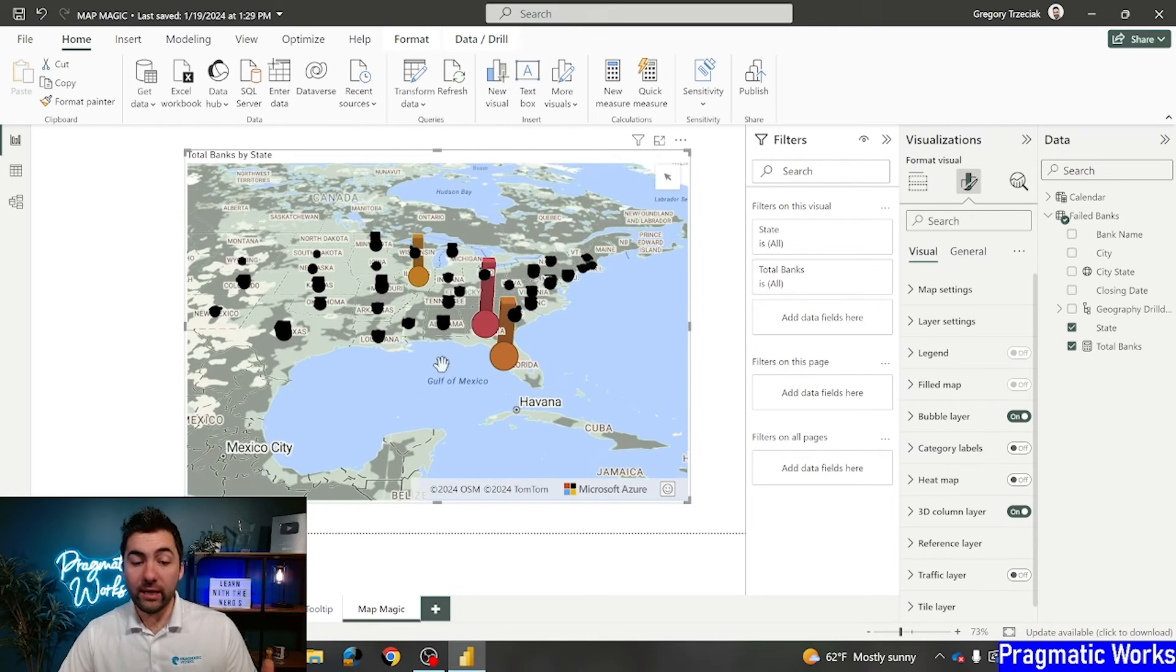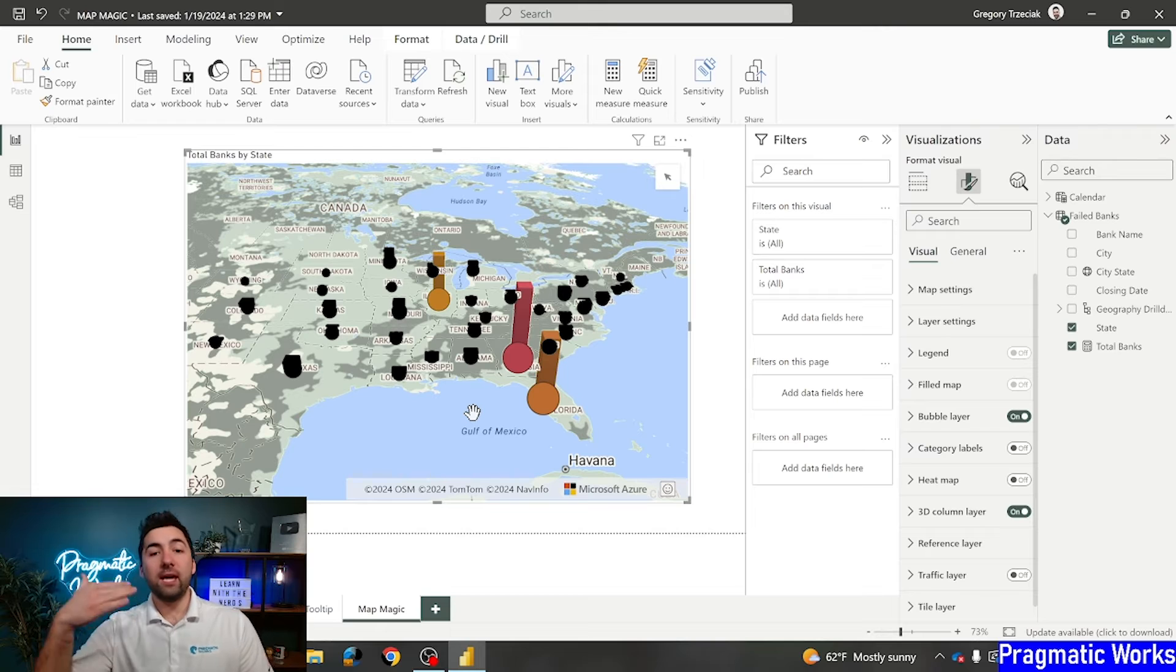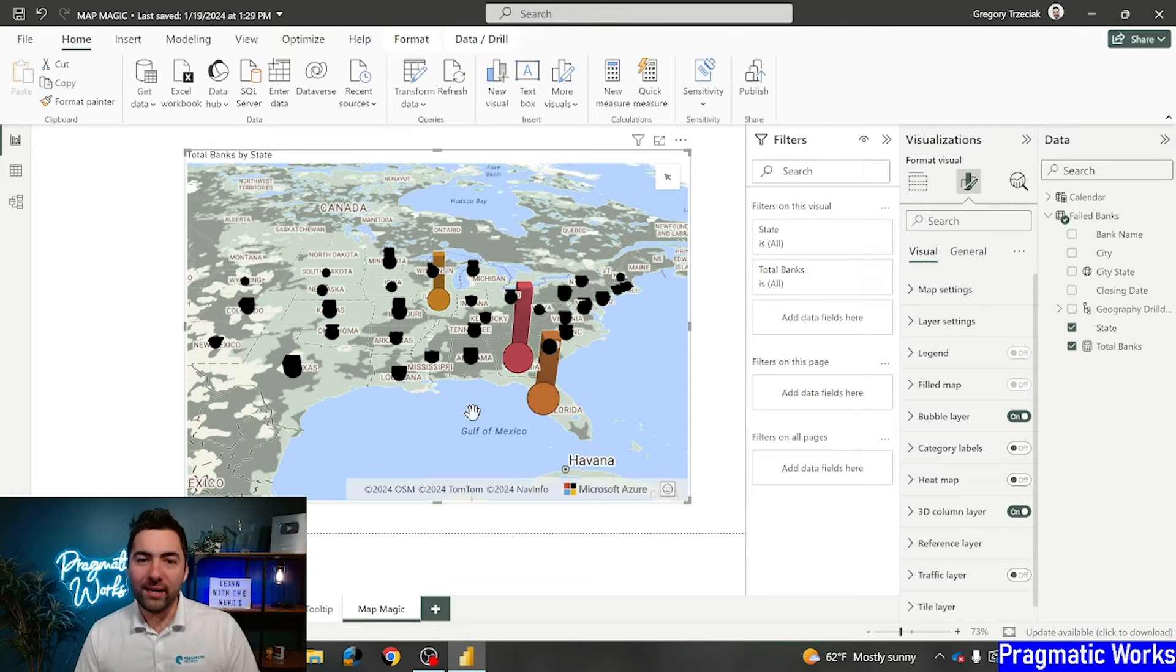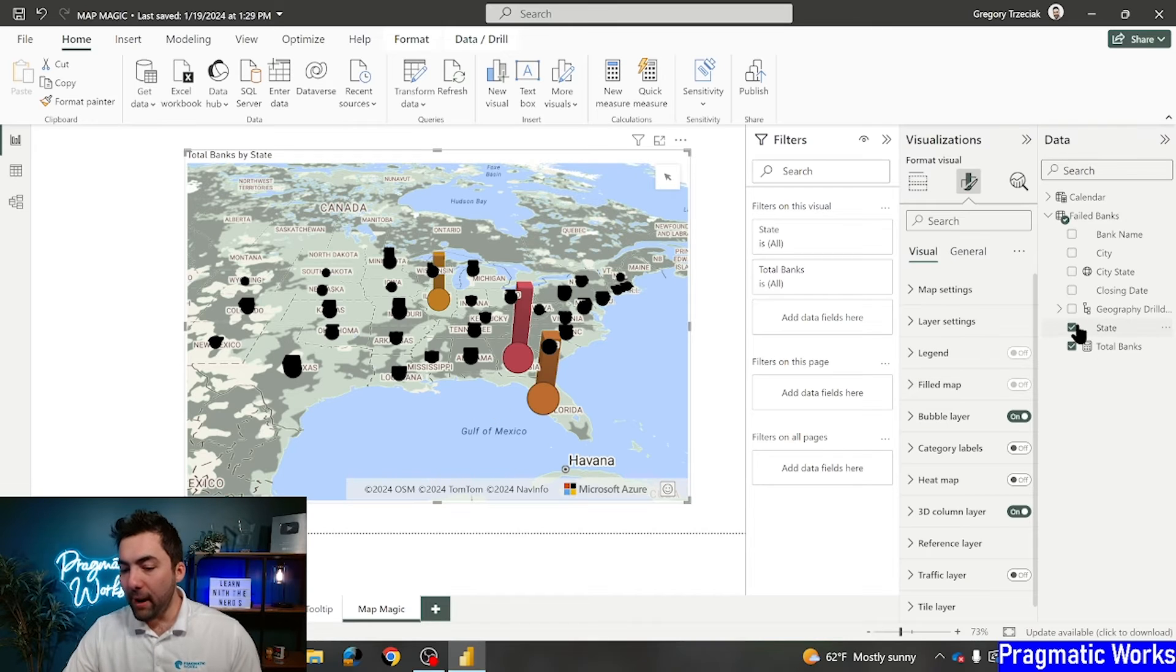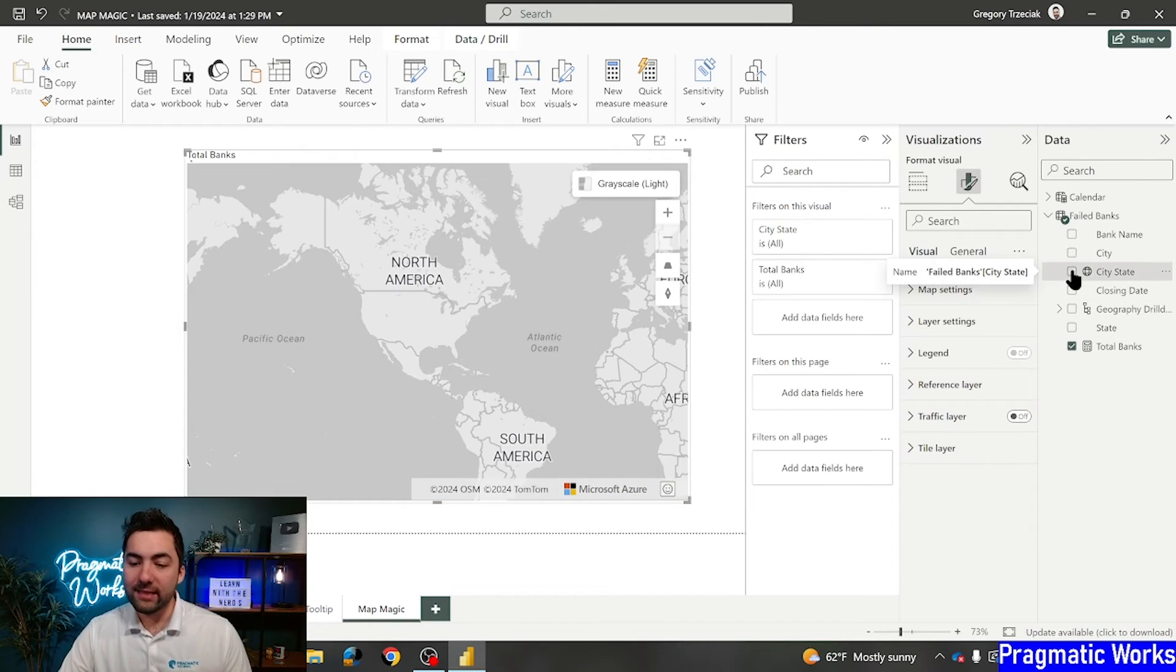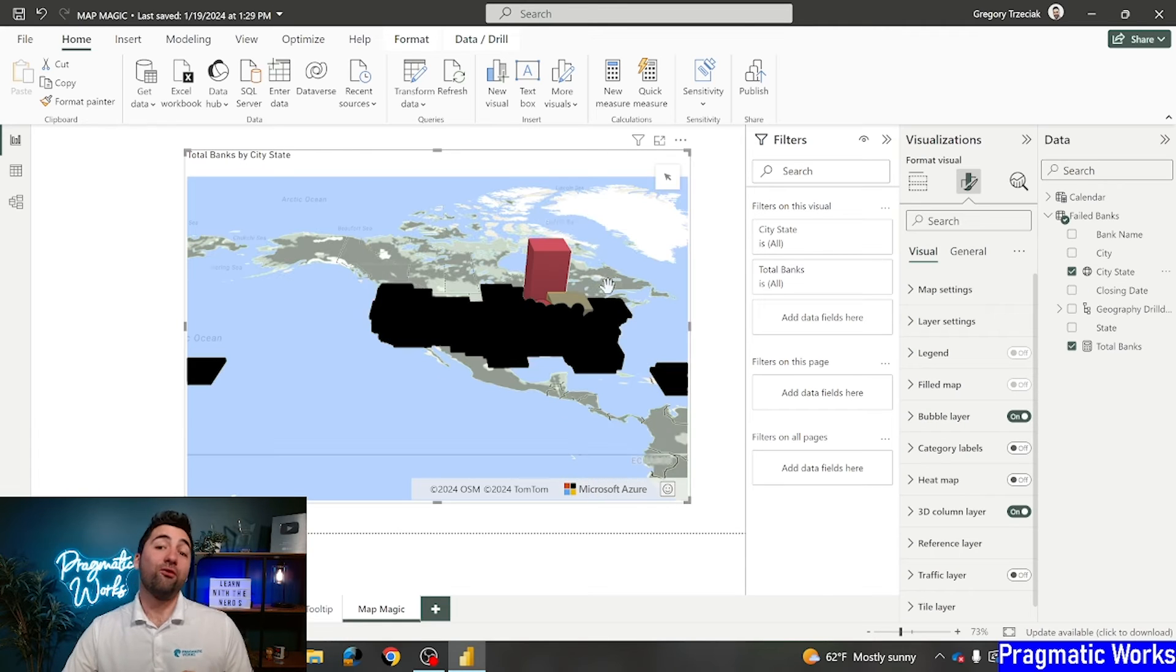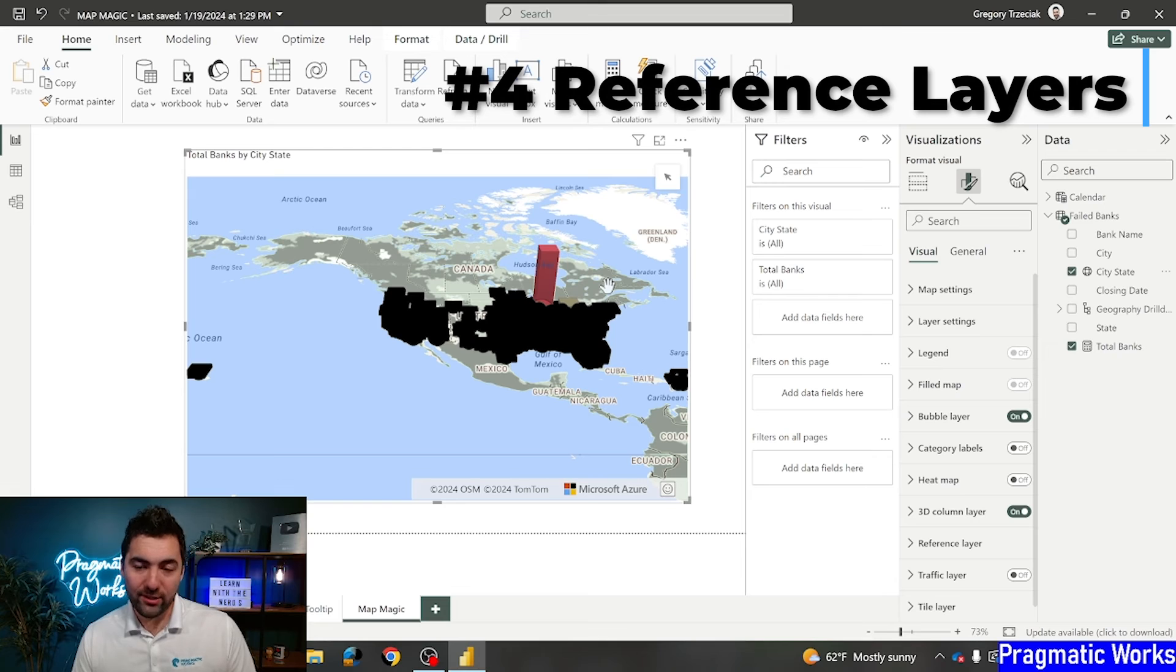So now we're looking at it more so by state. And I've got those bars hanging out, just giving me an added amount of variety to my reports. Super cool to see. All right. Let's get back to city state where we were previously. And we'll end with our final tip, which is going to be reference layers.